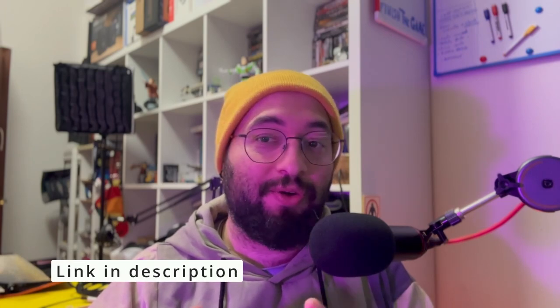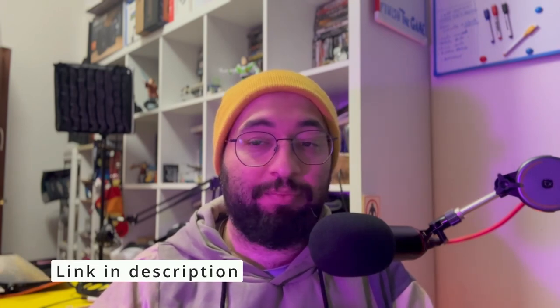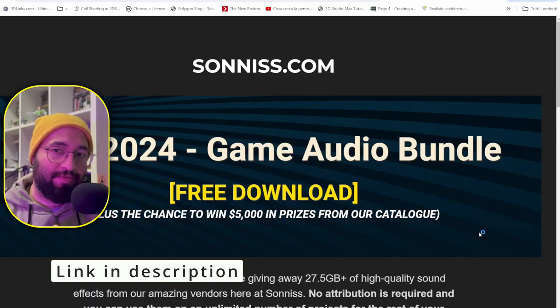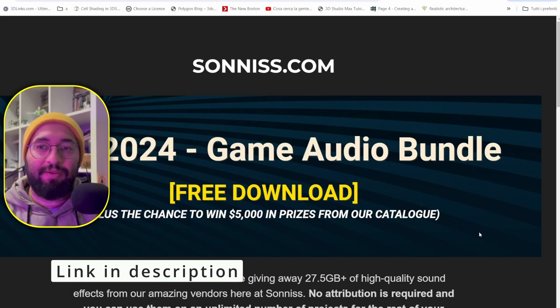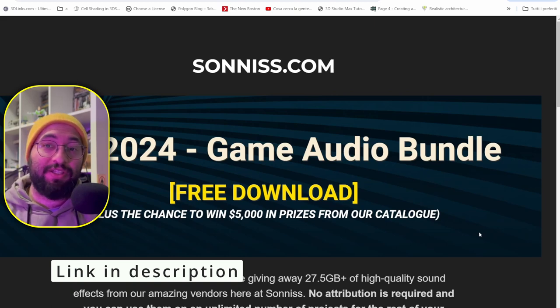Hi guys, Andrey from Head Games here. I just wanted to announce that at the moment you can download a very high quality library of sounds. Sunies.com is giving this library for free — you can use it in your projects, your game dev projects, and your videos on YouTube, and you can use them commercially as well.